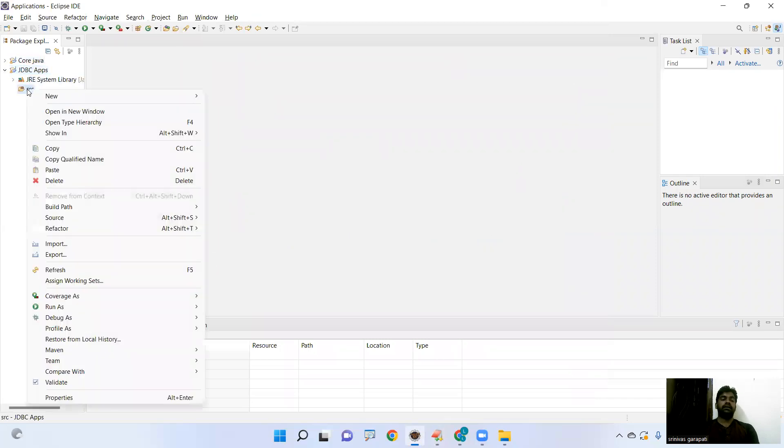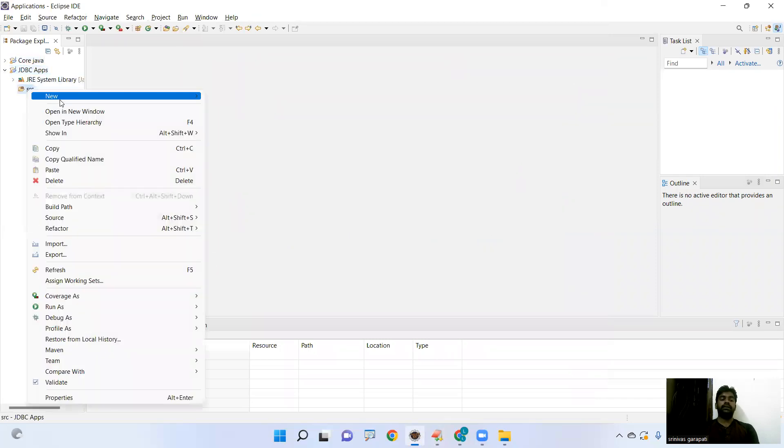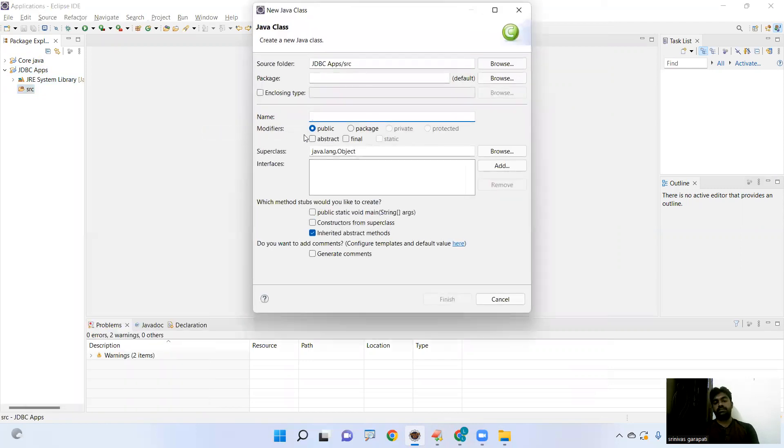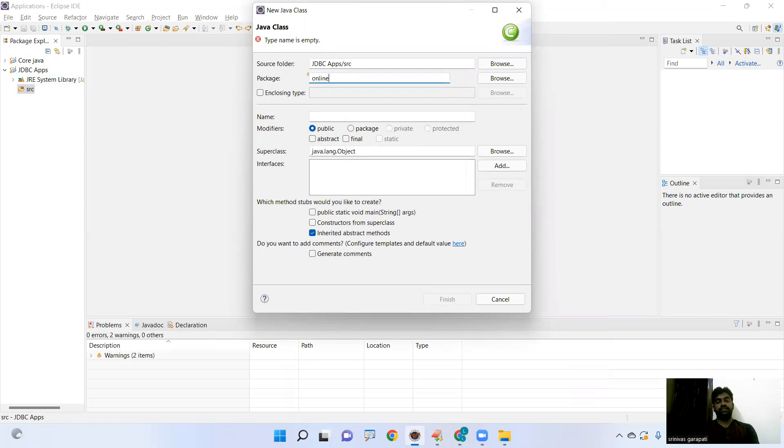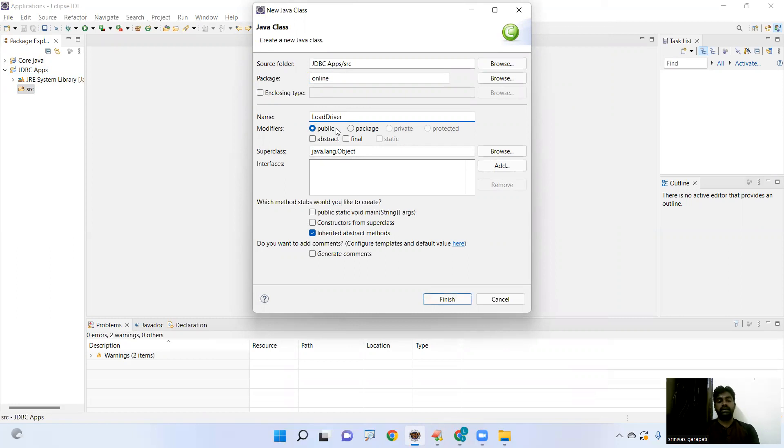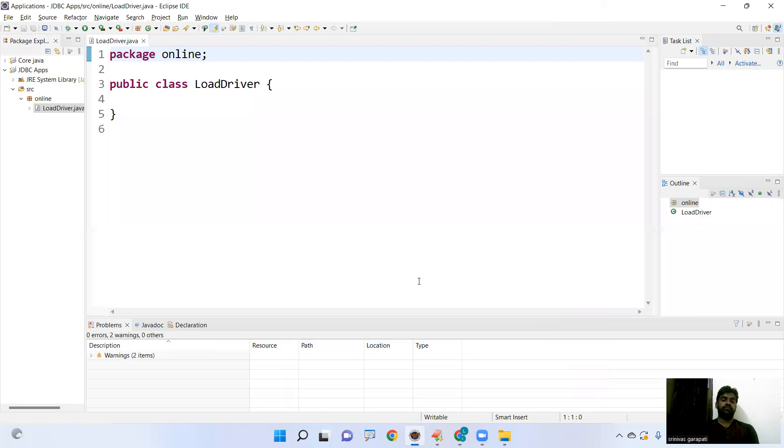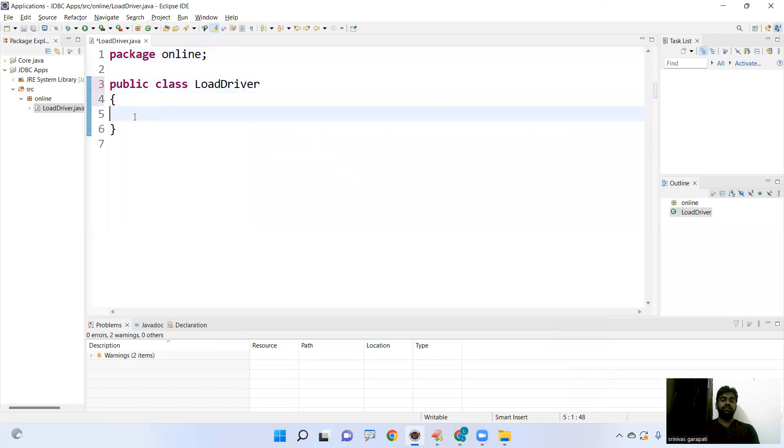In that, create the new class, creating the class, any package name. Suppose I am giving the package name is online and the name load driver, concept name I am giving as a class name load driver. Just click on finish. Now here, execution starts with main method as it is a console-based application.